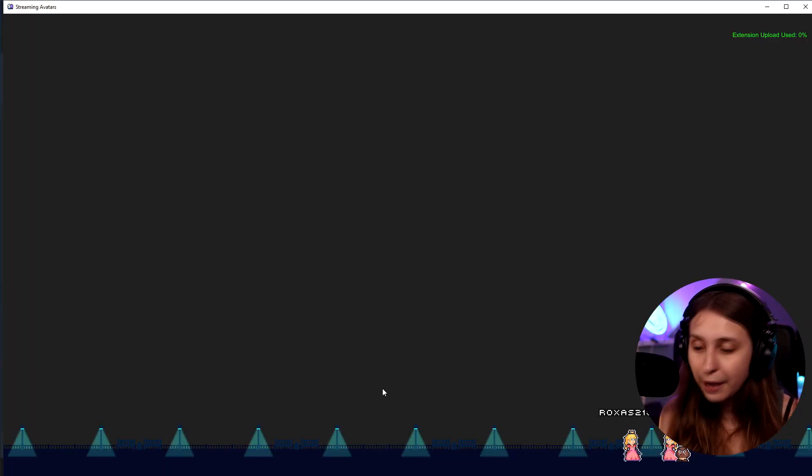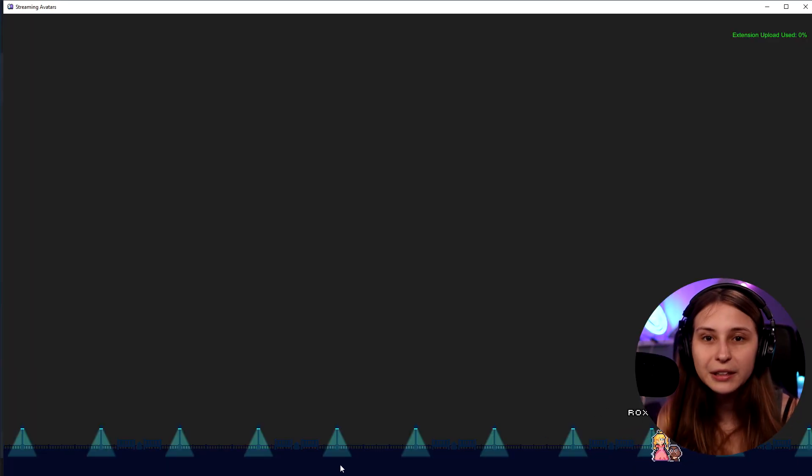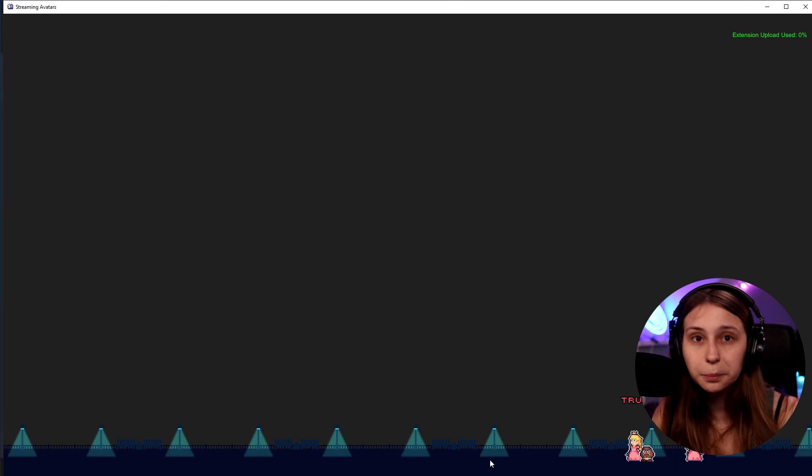If you're looking at my background, this is a custom background. Setting them up is actually pretty easy, and I did make a video about how to create a custom background for your Stream Avatars — check it out right here.